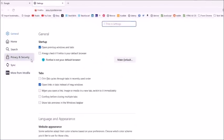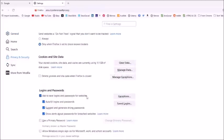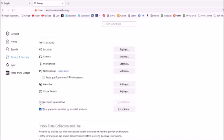In the pane on the left-hand side, select Privacy and Security. Then scroll down to the Permissions section, and under Block Pop-up Windows, uncheck that. That is how you disable the pop-up blocker in Mozilla Firefox.